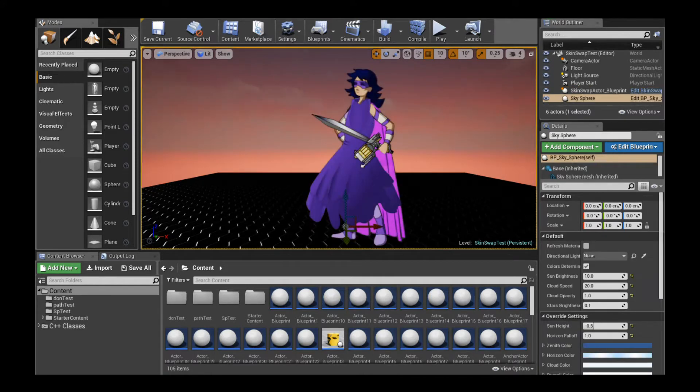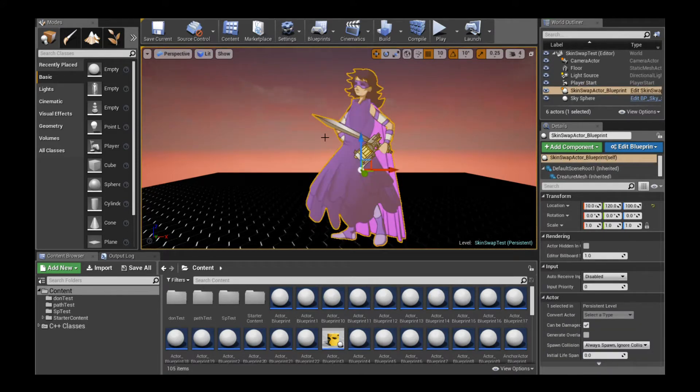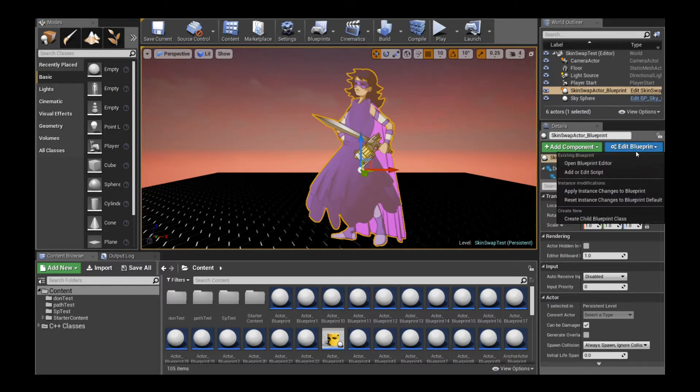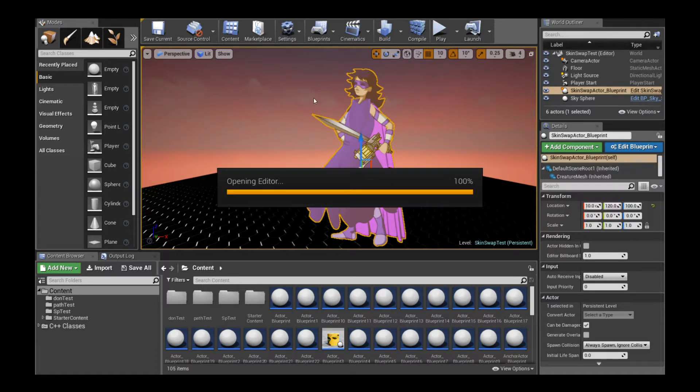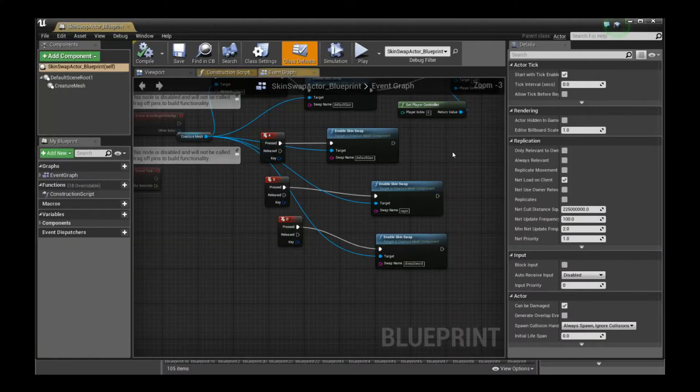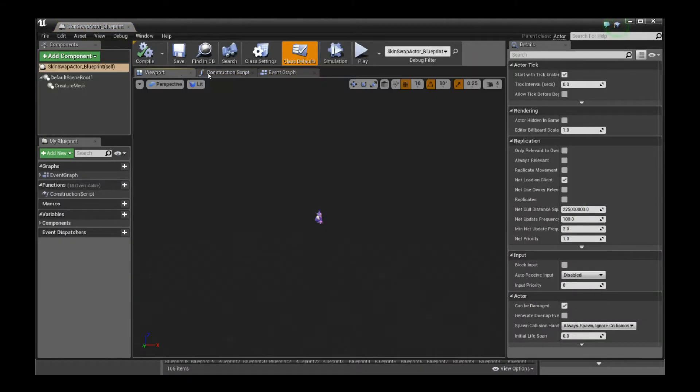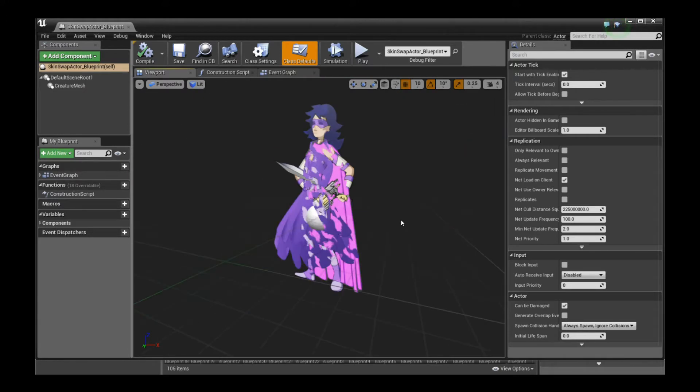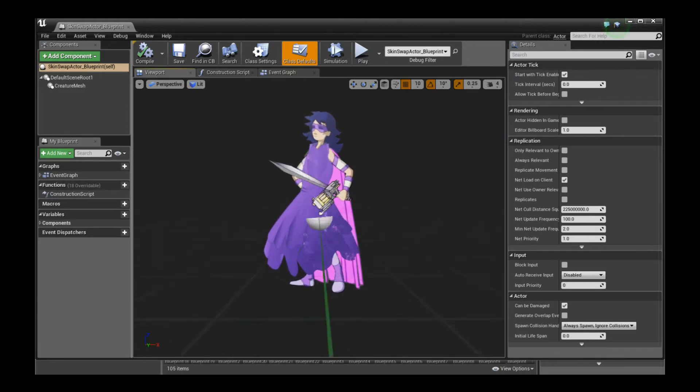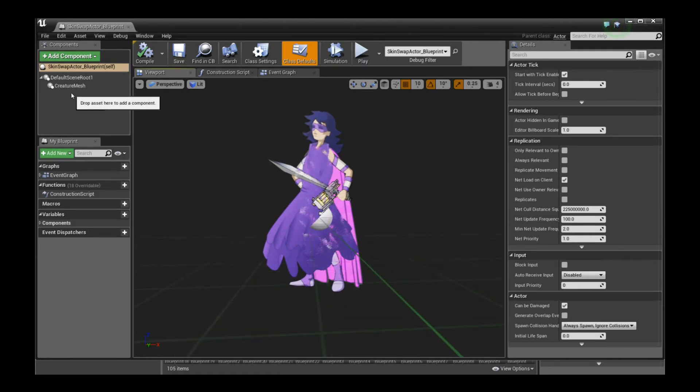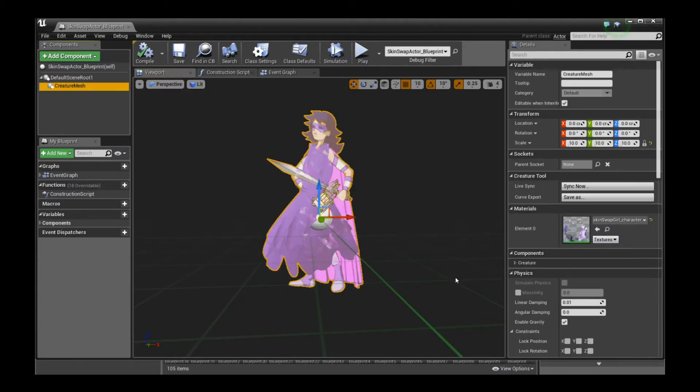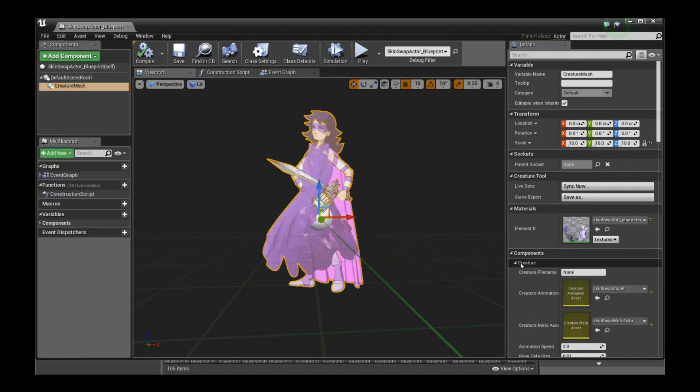As you can see when you import it into Unreal Engine and create a blueprint for it, she comes in with all the layers. I'm going to show you how to set up the skin swap so that she actually displays the relevant skin swap items in the game engine. But first of all, let's take a look at the setup.